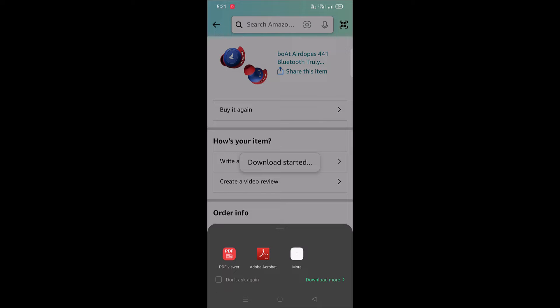This will download the invoice to your device's download folder. Once it is downloaded, you can open the invoice using any PDF reader app. This is how your Amazon invoice will look like. That's how you can easily download the invoice from the Amazon app.